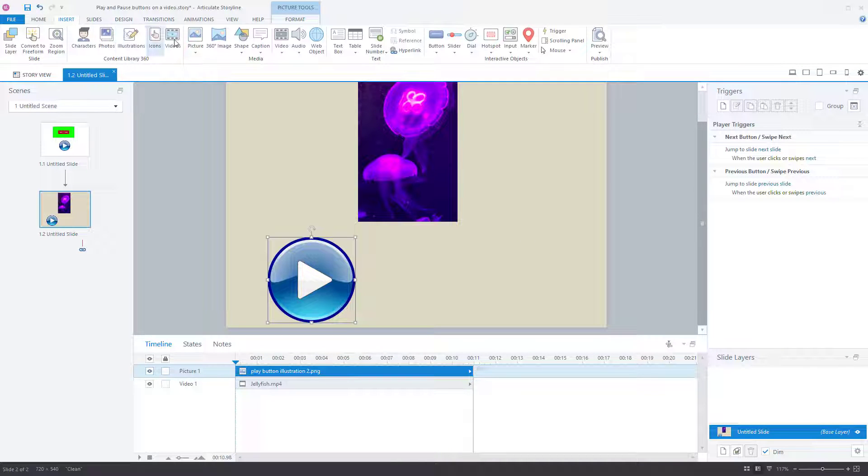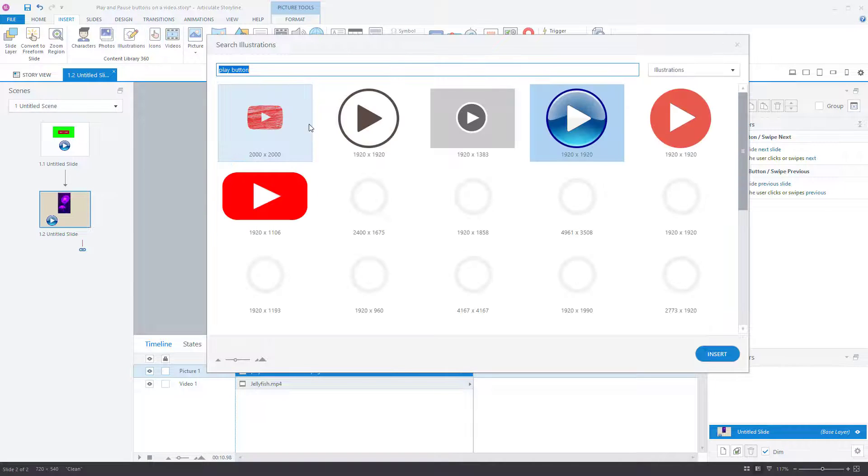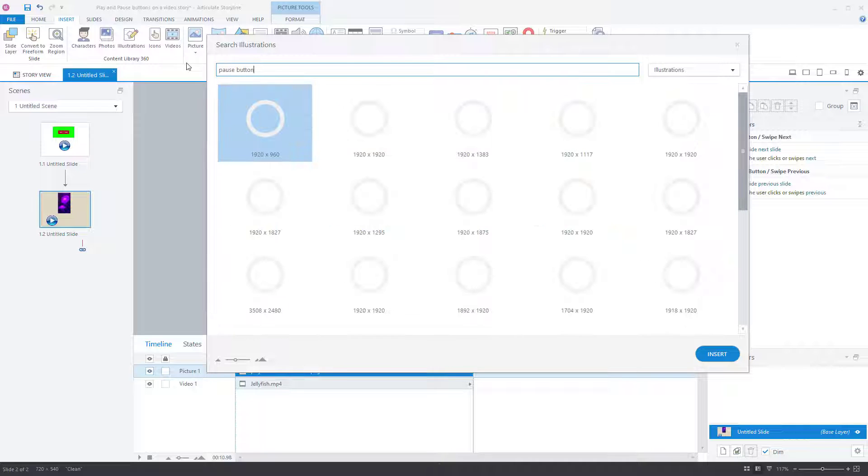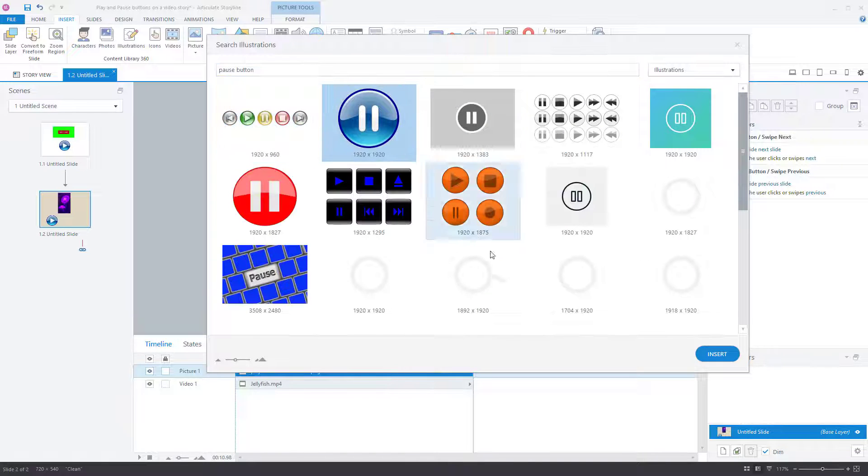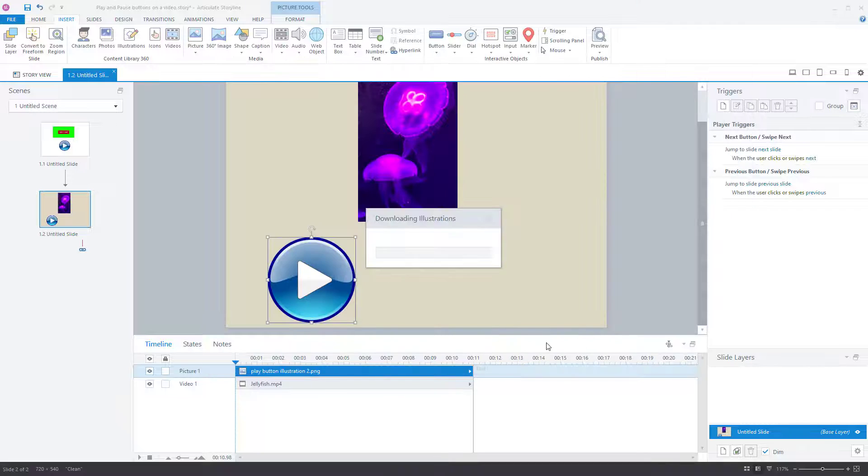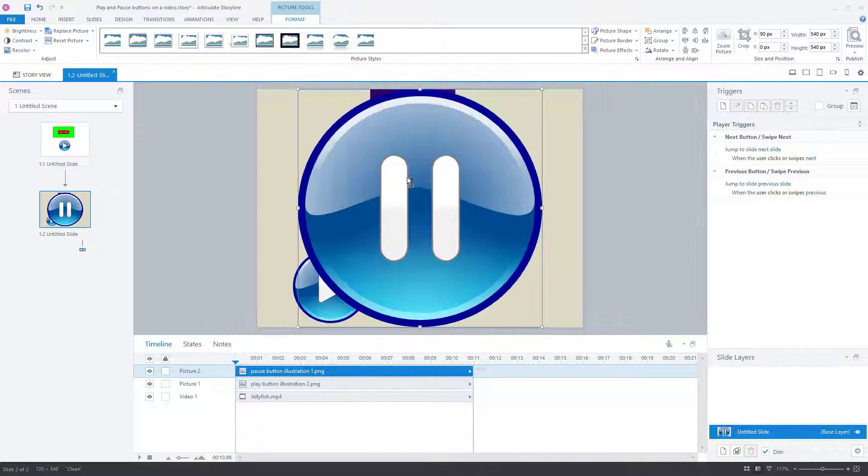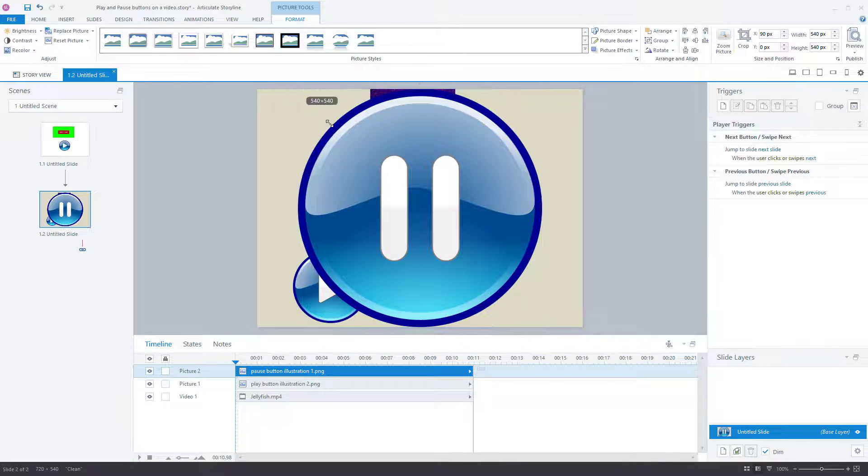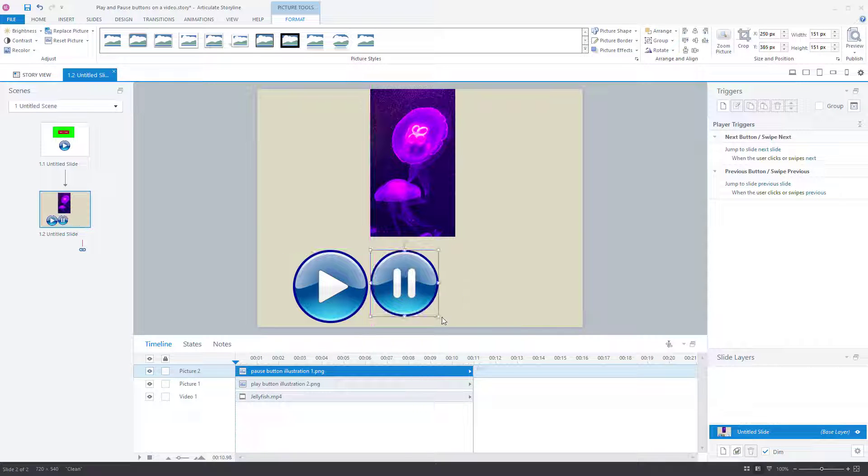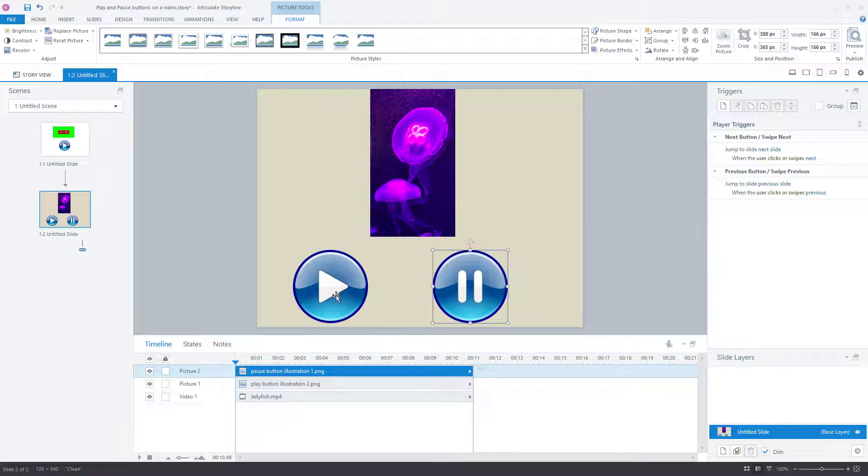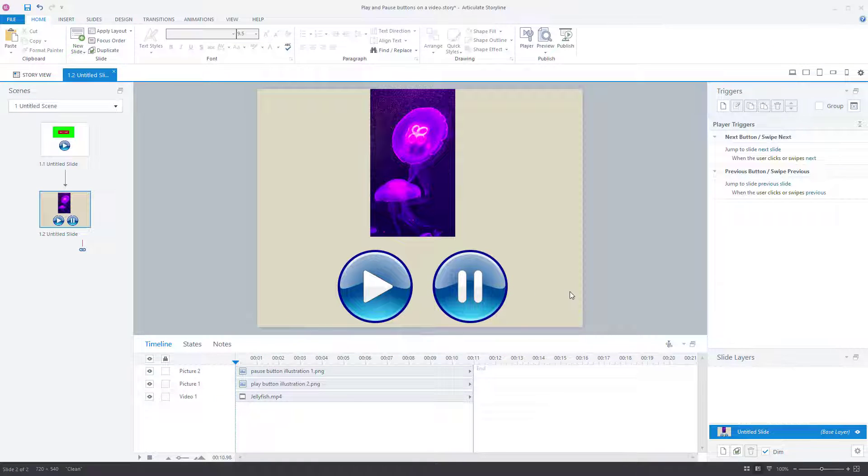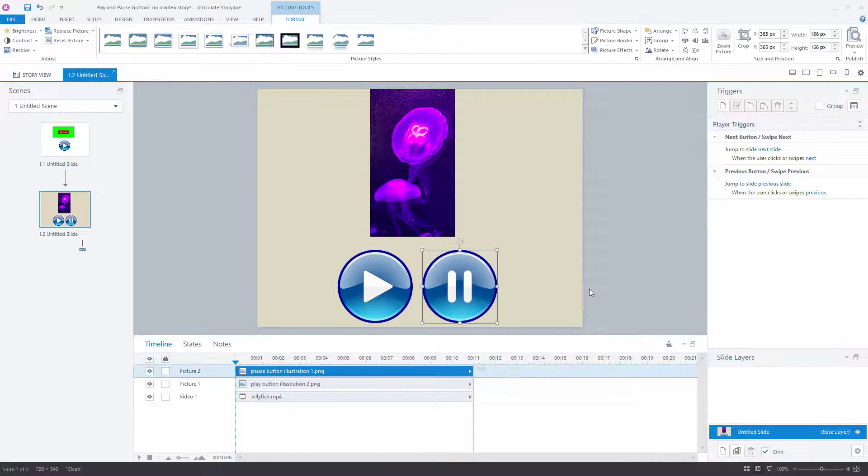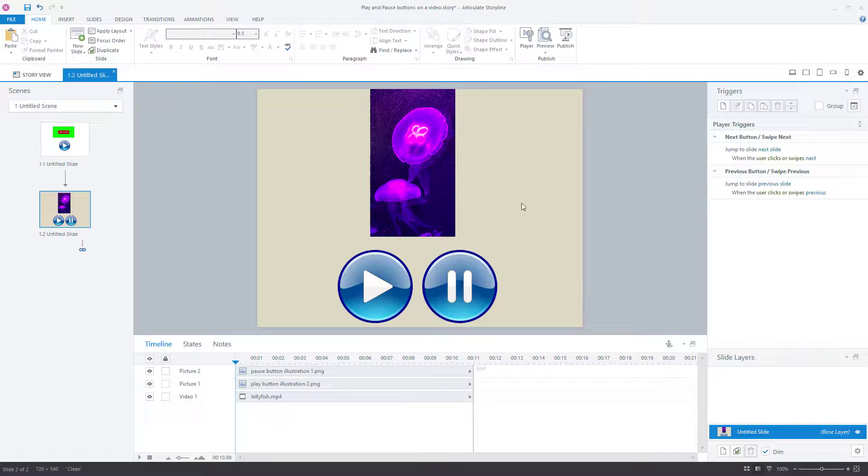I'm going to insert now a pause button. So again, I'll do it as an illustration. There's a pause button. Insert that same thing. There you go. Make them same size. And here we have it. Now I'm going to keep them separate just because life's easier to keep them separate. And then once I've shown you it working, I'll show you how you can overlap them.